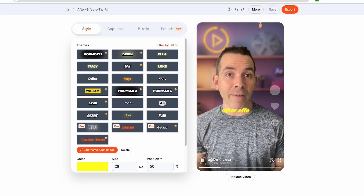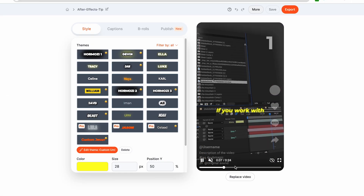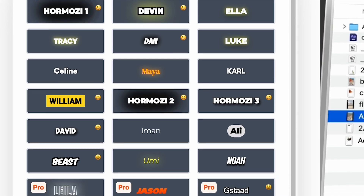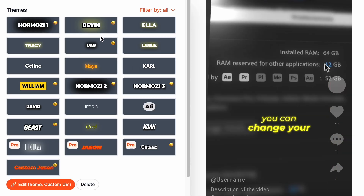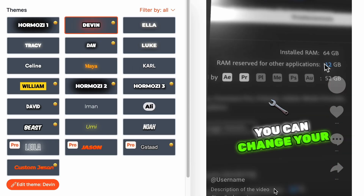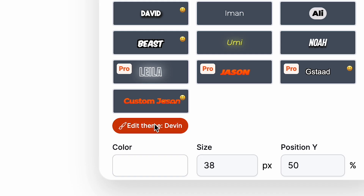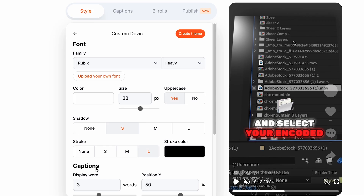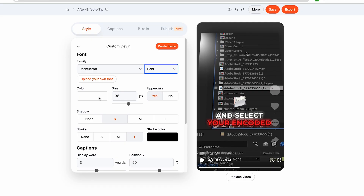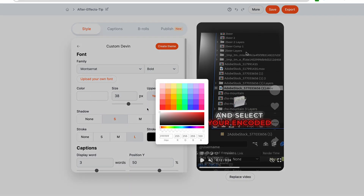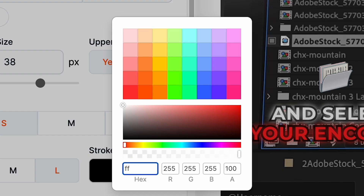Now comes the fun part — customizing your subtitles. Submagic has a bunch of pre-made themes you could choose from, or you could create your own style. You could choose from a variety of fonts or upload your own to match your brand. You could also change the colors and text styles to make them really pop.